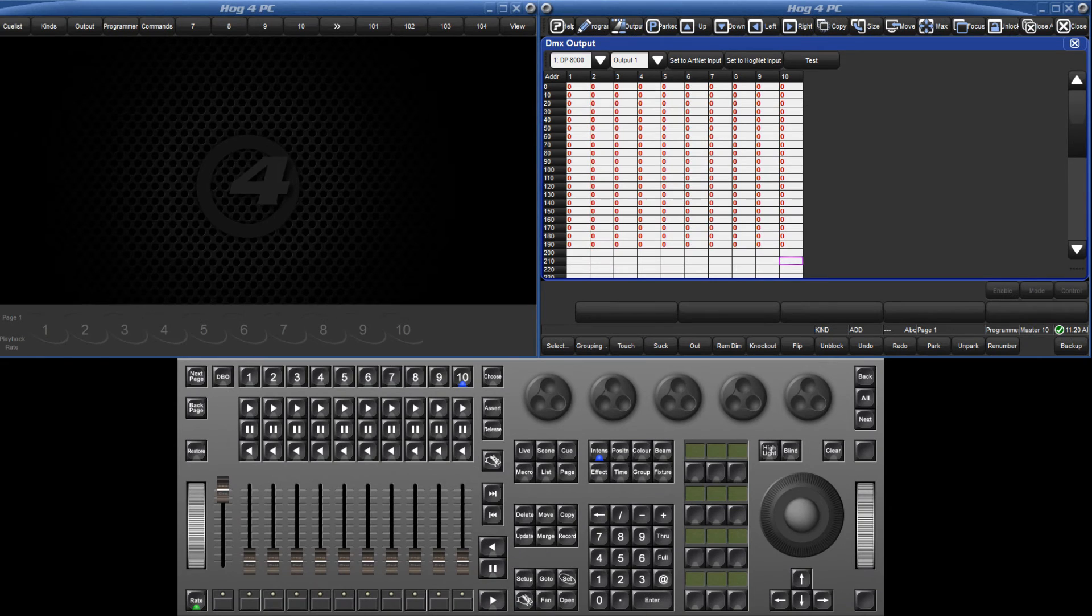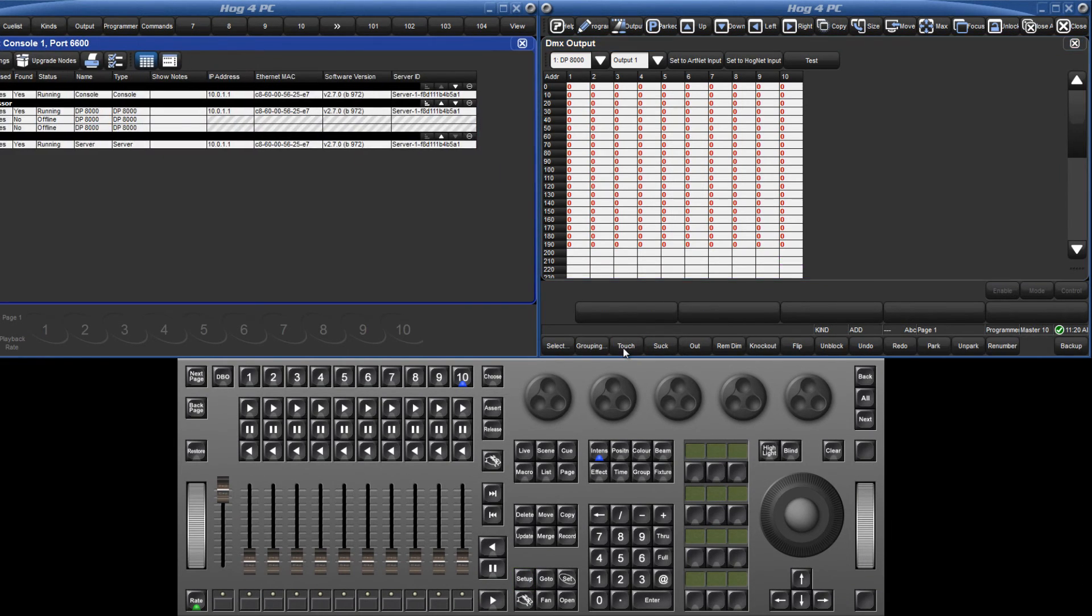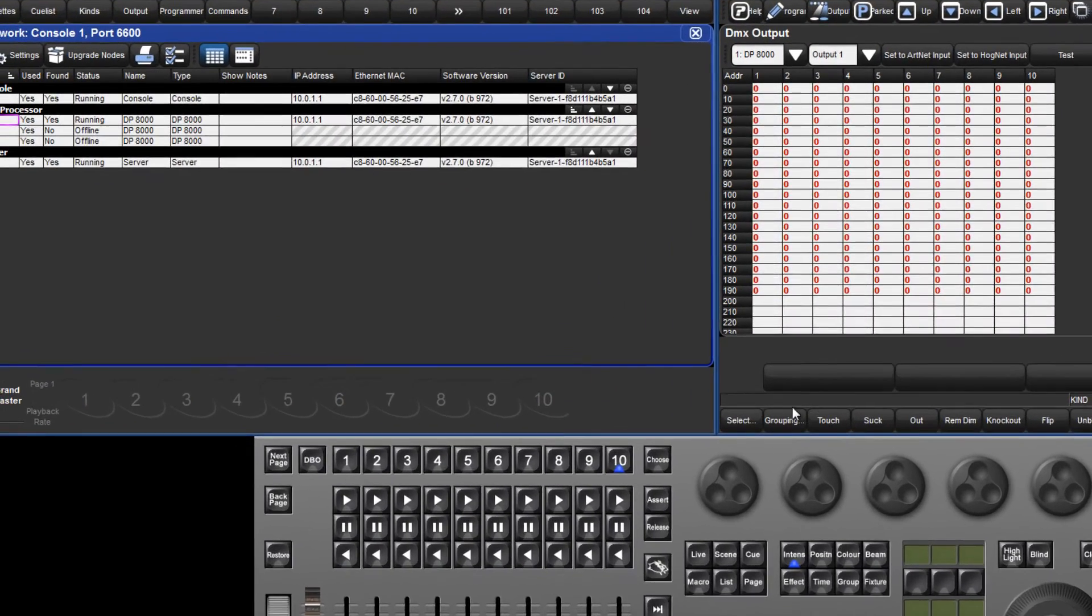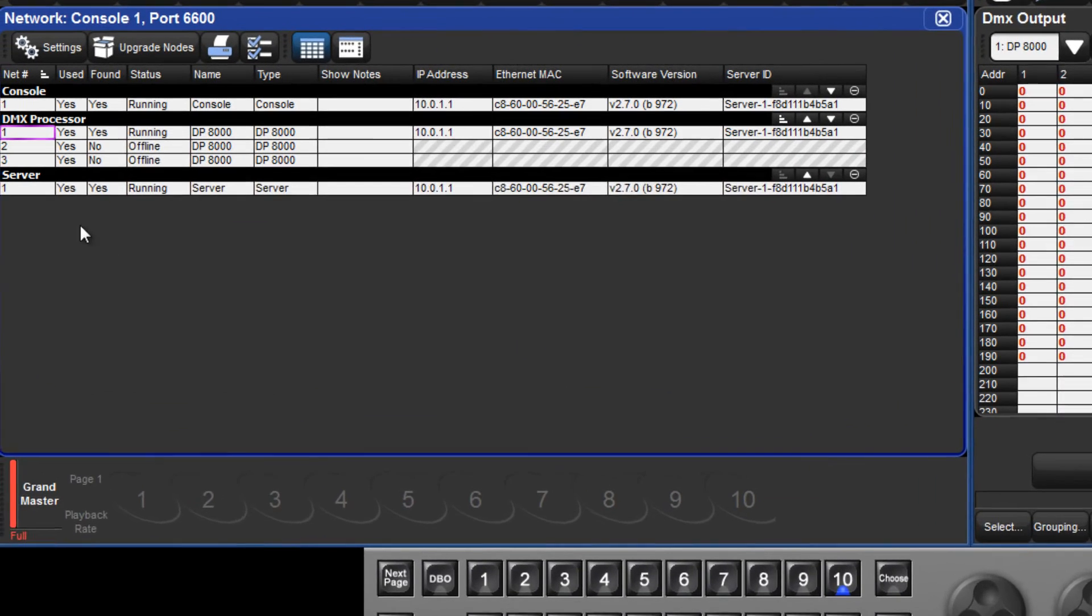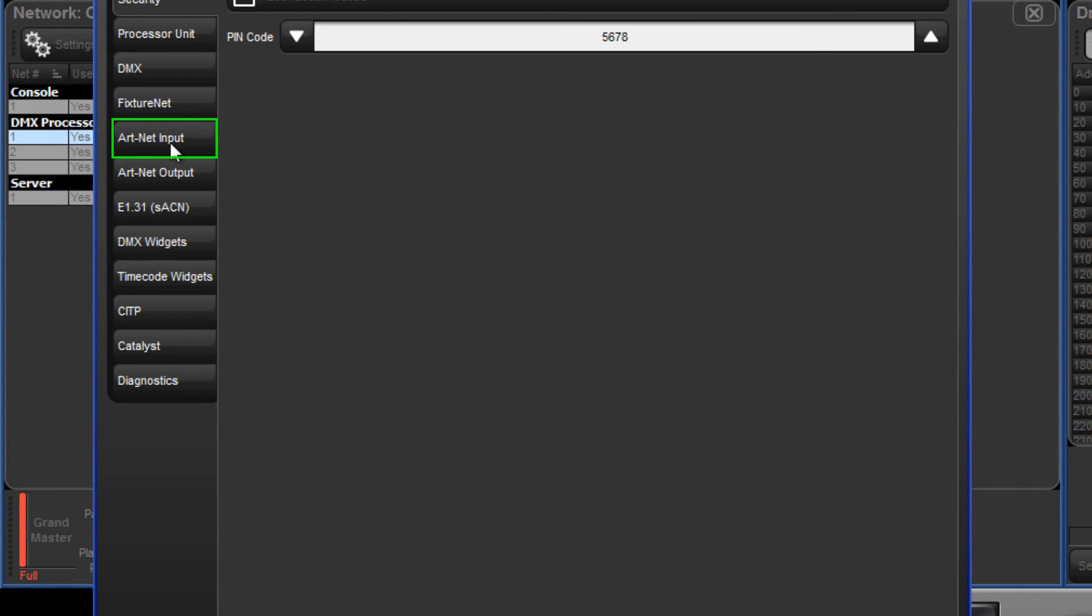Now open the network window by pressing the setup key followed by the network button on the main toolbar. Select the DP8000, press the settings button followed by the ARTNET input tab.